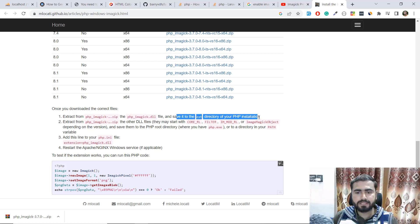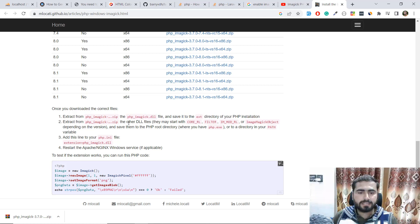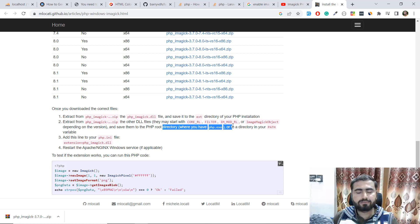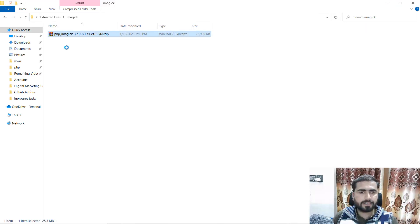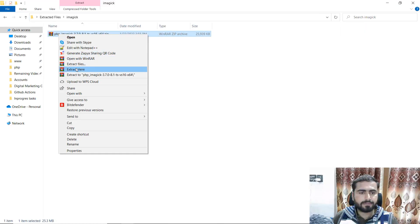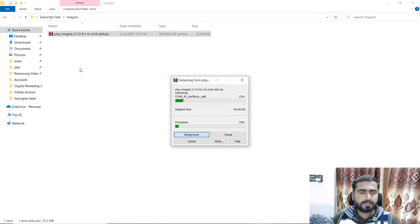The DLL file may contain additional files — you need to copy them and add them into the root directory where php.exe exists. Then you need to add a line into the ini/env file and restart the server. So just go here and extract this out.